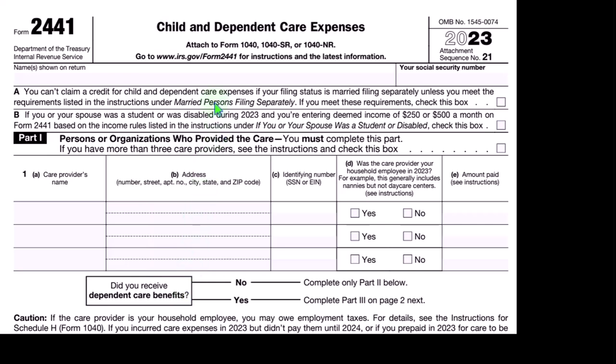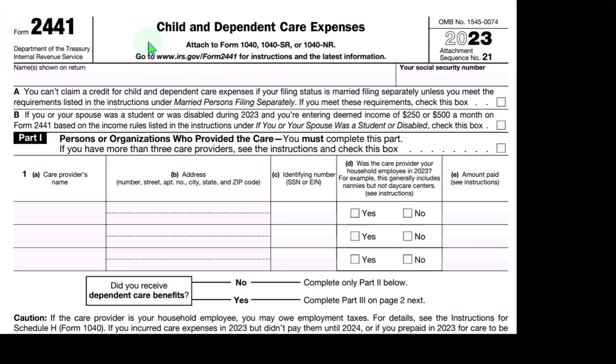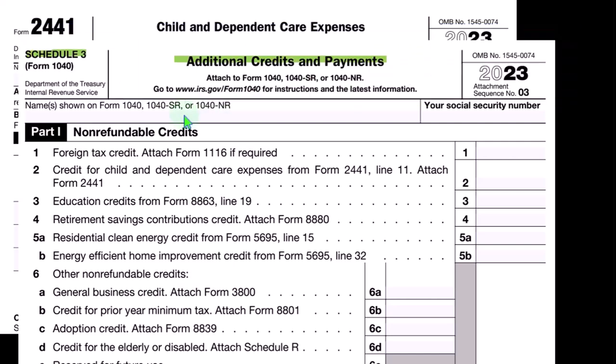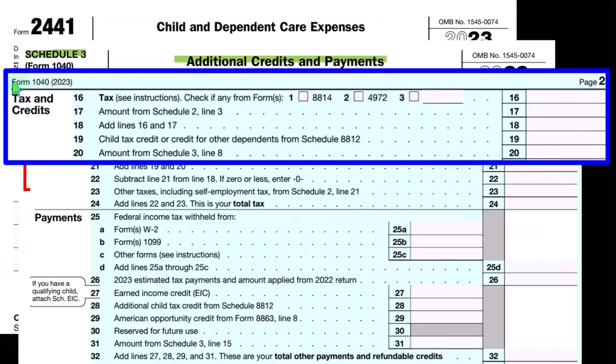We're looking at the child and dependent care expenses credit, which is not to be confused with the child tax credit — the credit most commonly associated with a child. This one is related to dependent care, and its goal is to allow someone to work, so it has an earned income component. Here's Schedule 3, additional credits and payments, part one — the non-refundable credit section. Line two covers the credit for child and dependent care expenses from Form 2441, which flows into Form 1040, page two, line 20.